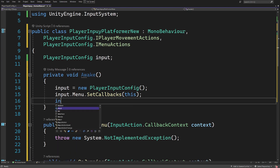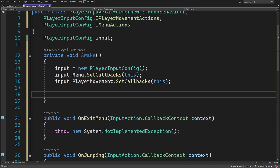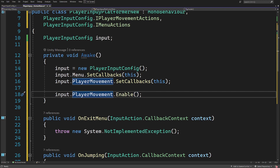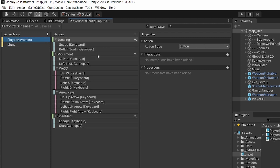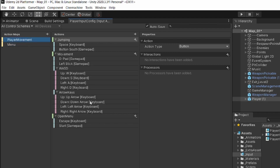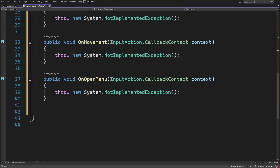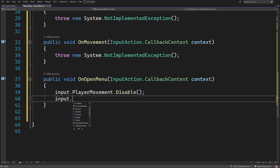We set SetCallbacks for menu, now we do the same for movement: 'input.movement.SetCallbacks(this)'. One additional thing we need to do is enable our action map: 'input.playerMovement.Enable()'. By default both action maps are disabled. This gives us the power to stop listening to movement input when, for example, we enter the menu or inventory — calling 'input.playerMovement.Disable()' and 'input.menu.Enable()' when the menu opens.